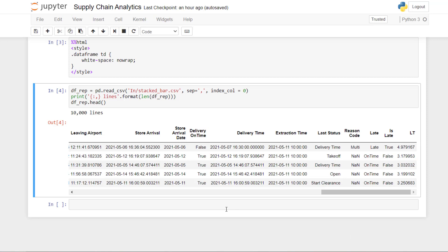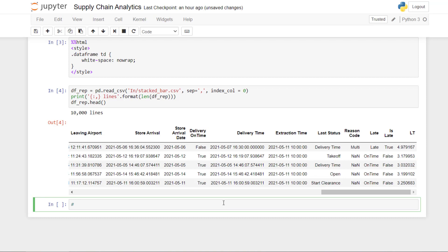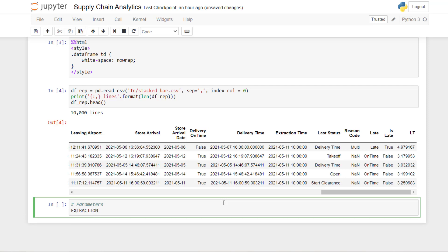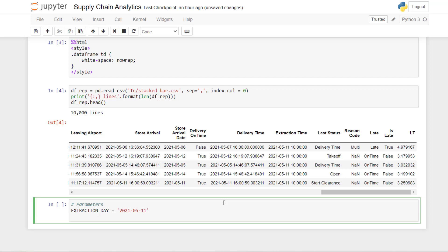Now what we want to plot is the status per order creation date. This simulates the distribution planner doing the extraction on the system, so we need to put the date of extraction because from one date to another the status will be different. We put the extraction day parameter — based on the anonymized data here, it is the 5th of May or the 11th of May. Don't forget to convert the extraction day to datetime format.